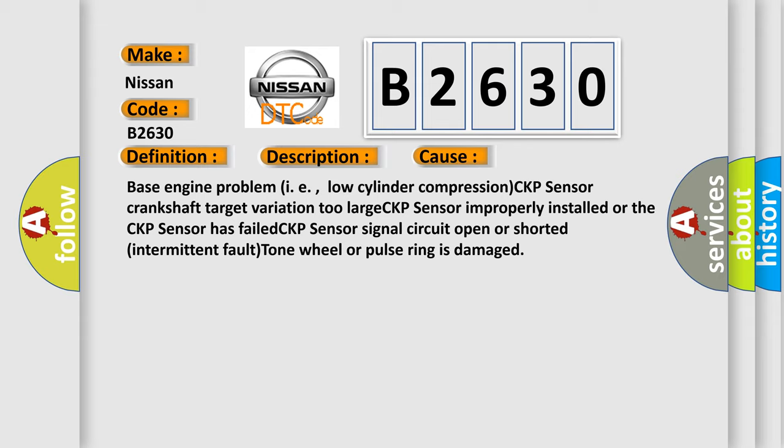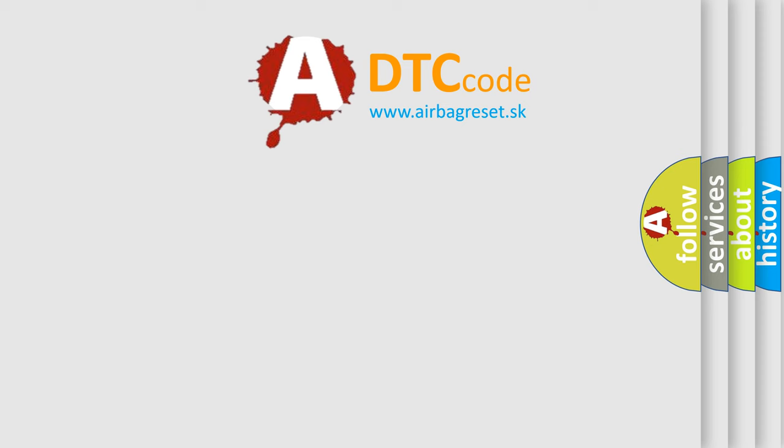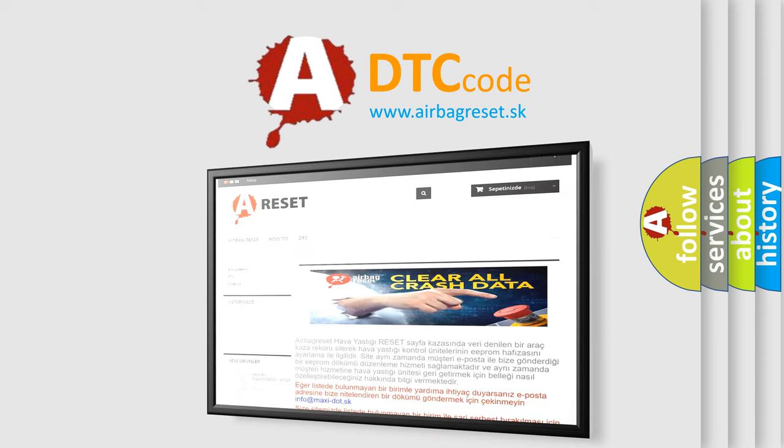CKP sensor improperly installed or the CKP sensor has failed. CKP sensor signal circuit open or shorted, intermittent fault, tone wheel or pulse ring is damaged. The airbag reset website aims to provide information in 52 languages.